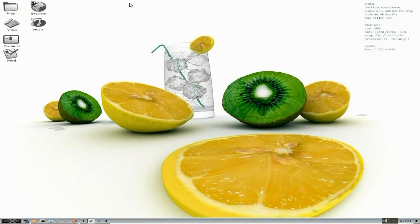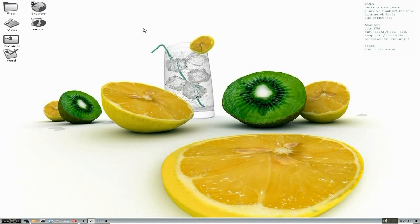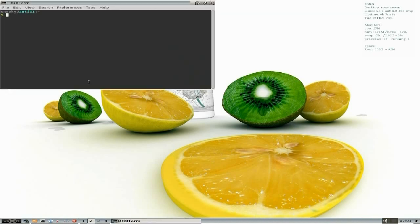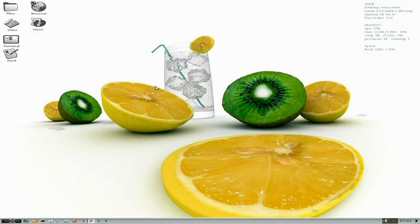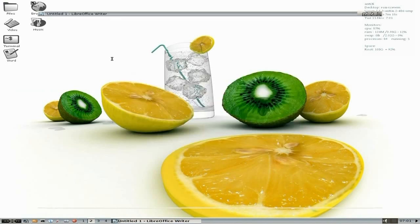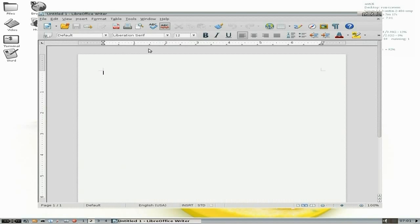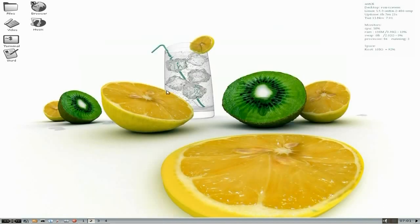For video you just get no player, but what else will you get? We also get terminal, which is ROX. For word, you do get LibreOffice. I've actually installed AbiWord as well, but it comes up nice and sprightly and fast. It does what it says on the tin.